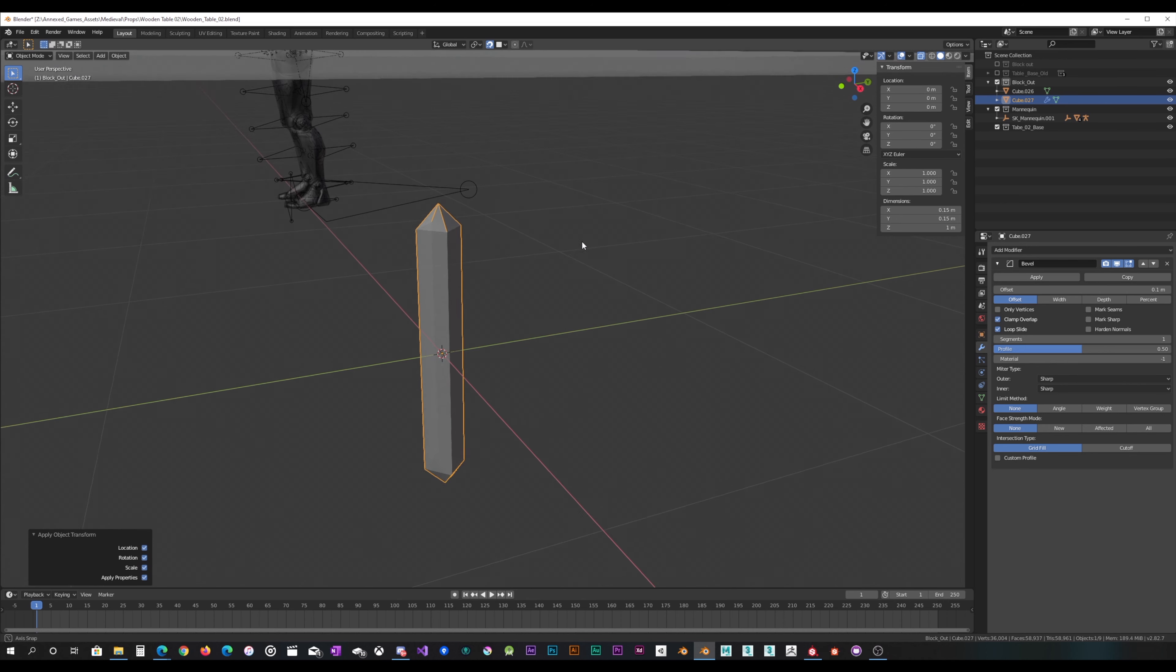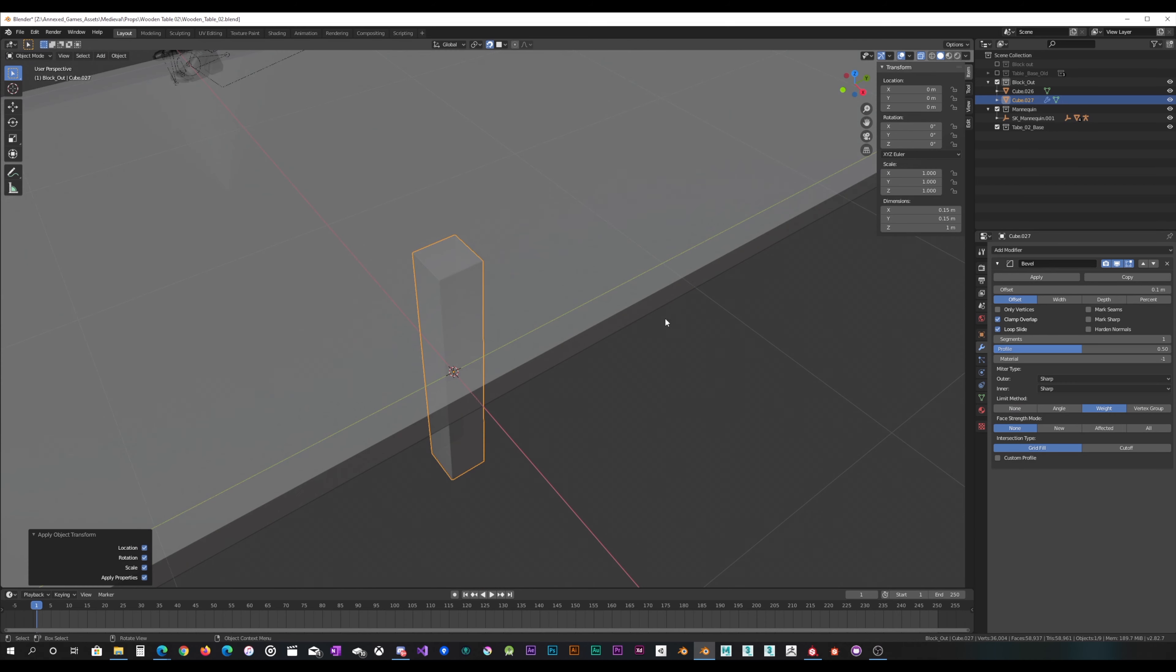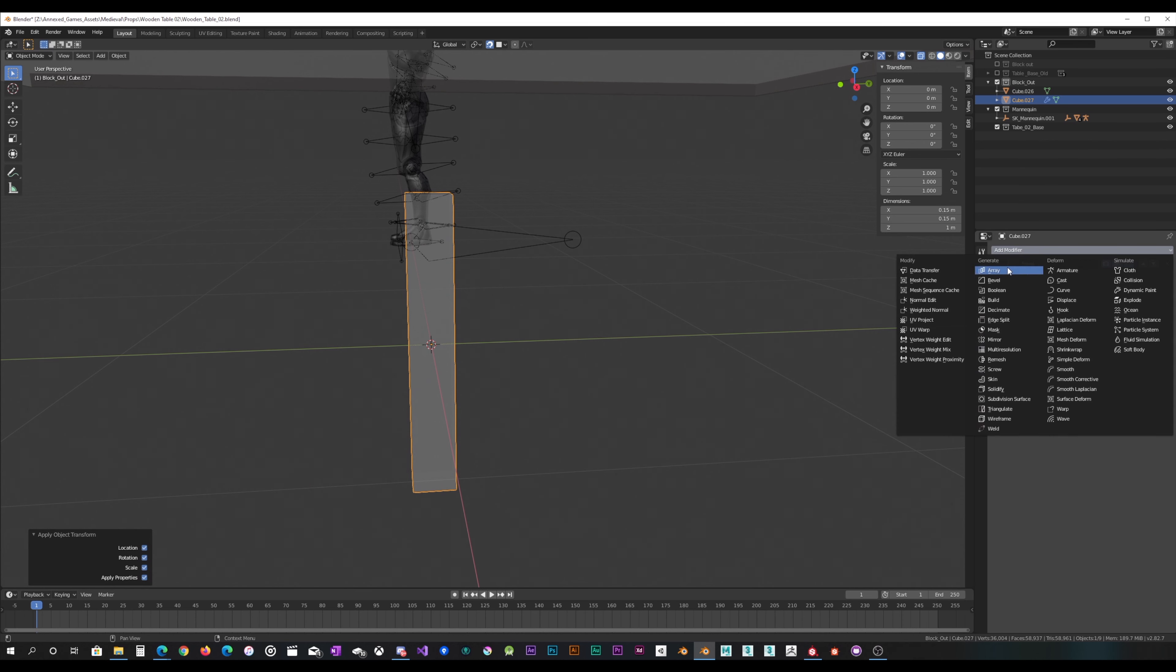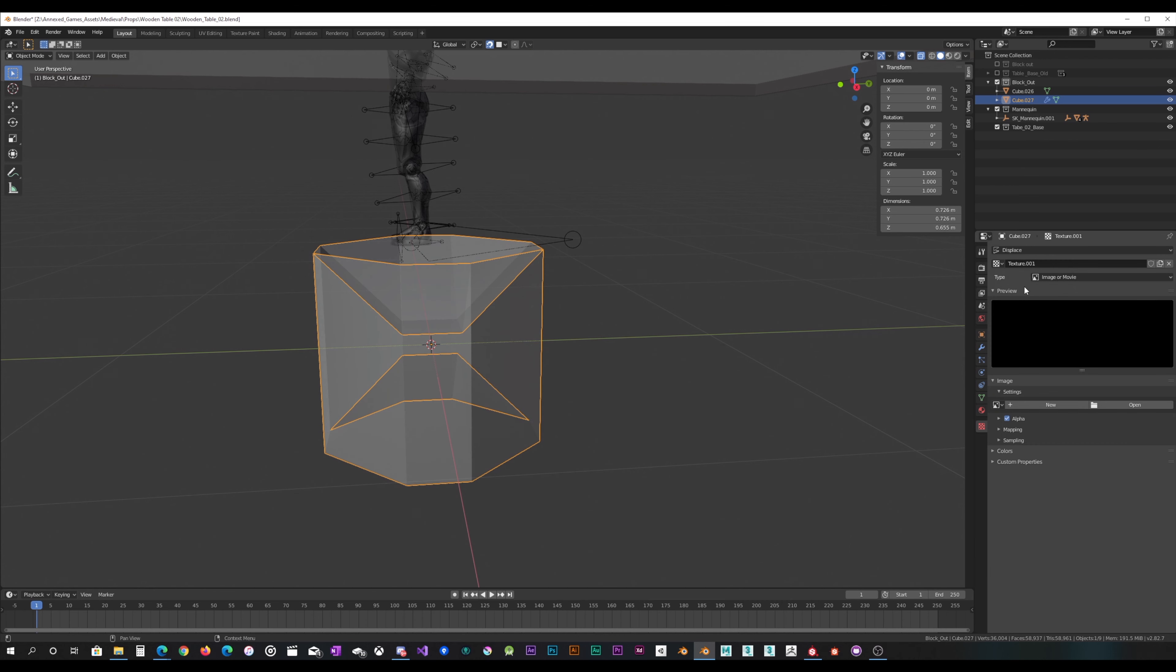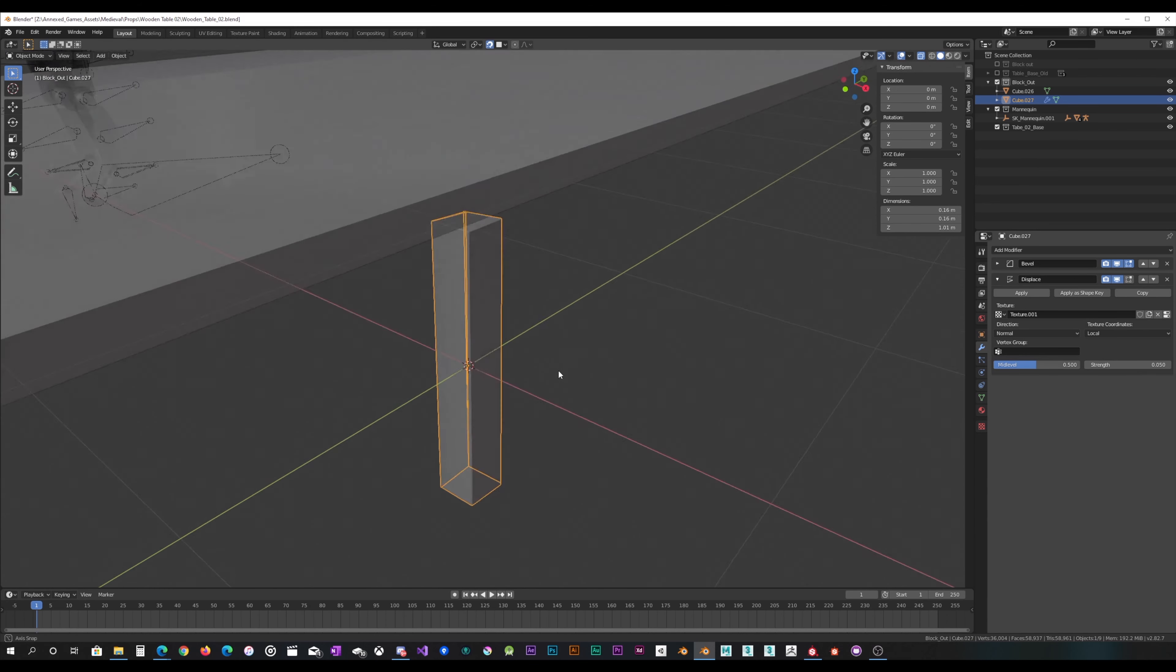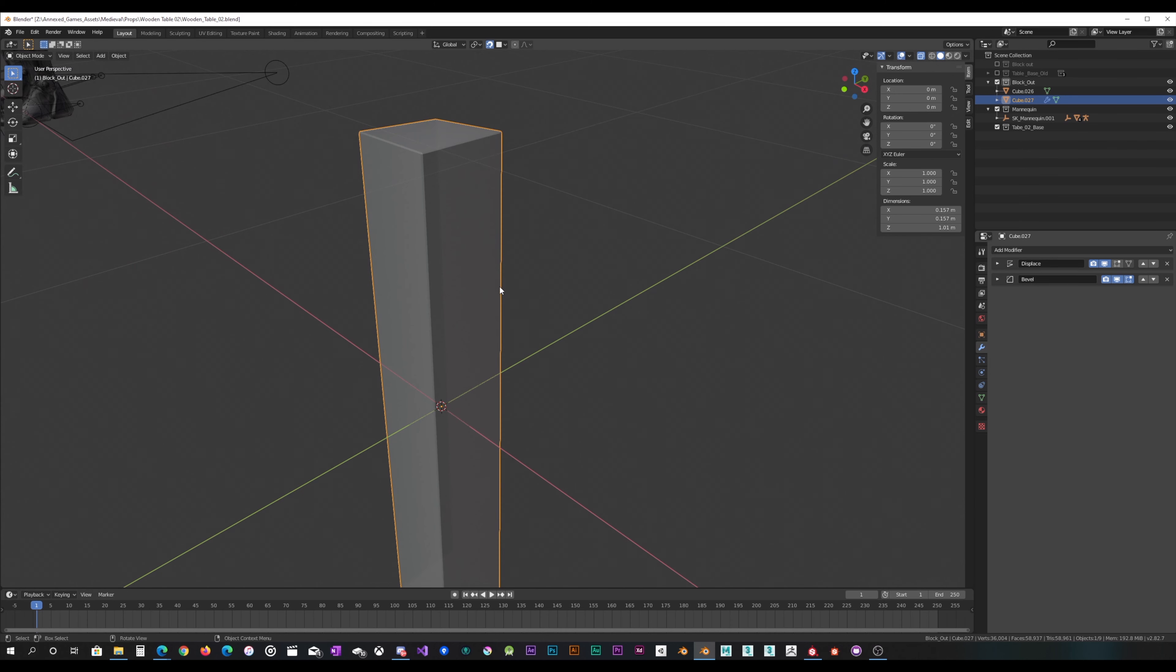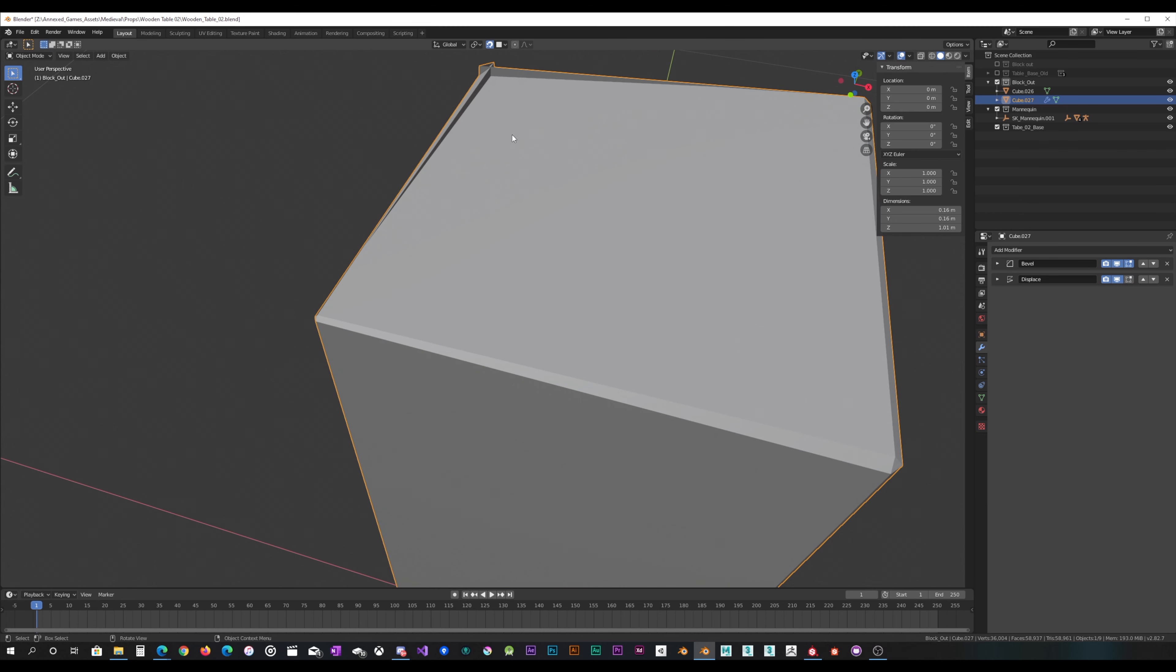And I'm going to add some modifiers, like a bevel modifier. I'm going to set the limit method to weight. I'm going to go back into edit mode. Set the bevel weight of all these edges to 0.02. And I think I need to apply all the transforms. Oh, did I not set the weight? I thought I clicked there. Okay, now it's working. Everything's applied, and it's fine. So bevel's on. What else? I'm probably going to use a displace. And I'm going to create a new texture for that. I'm going to set that to be clouds.